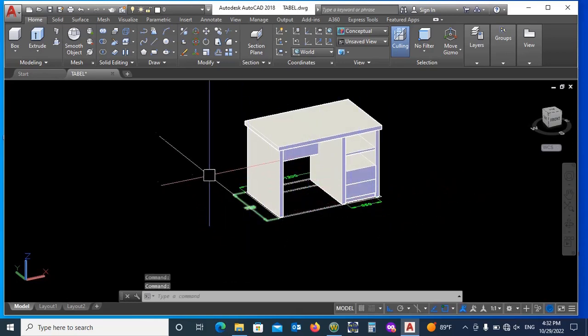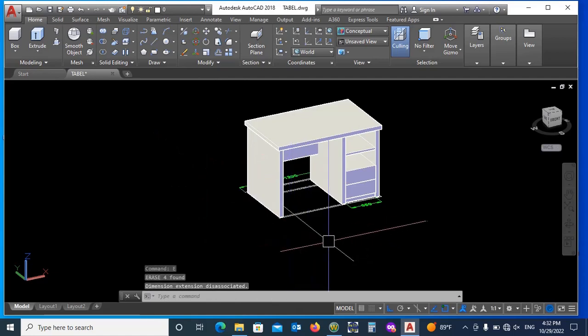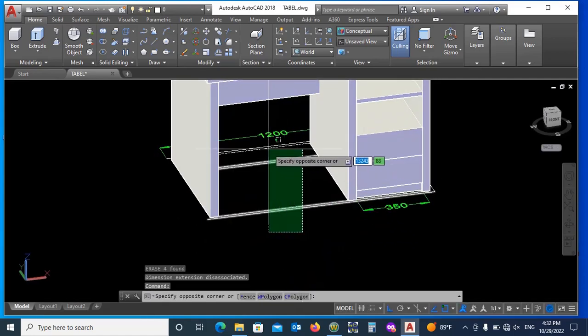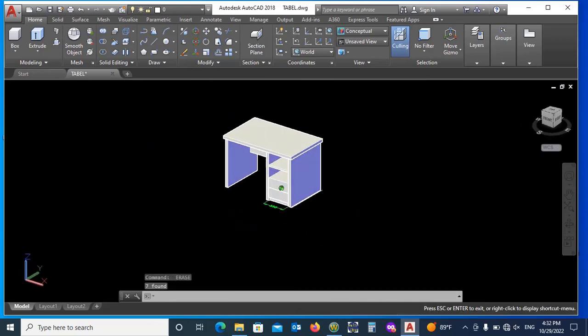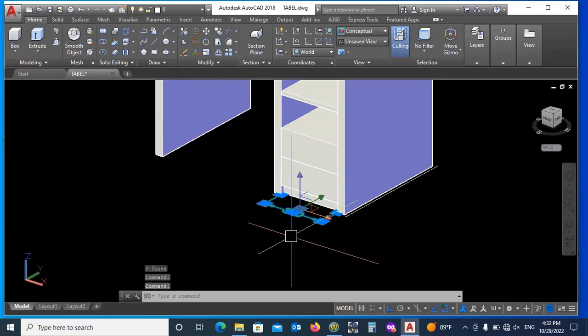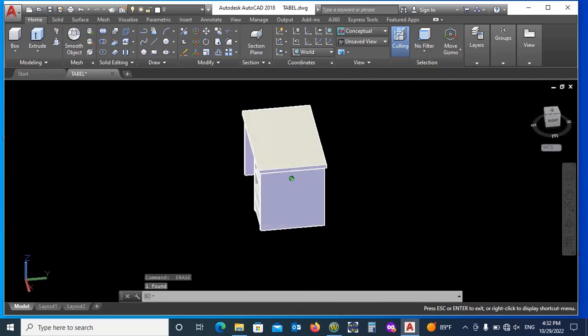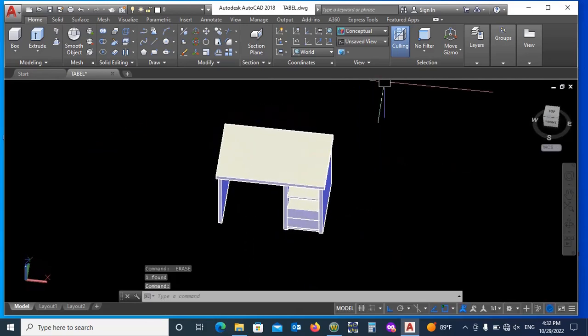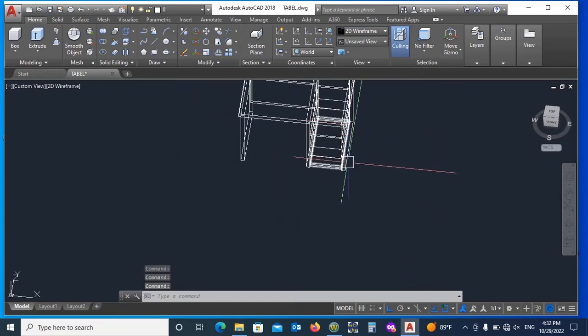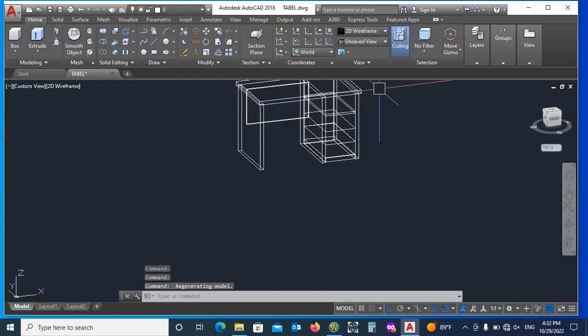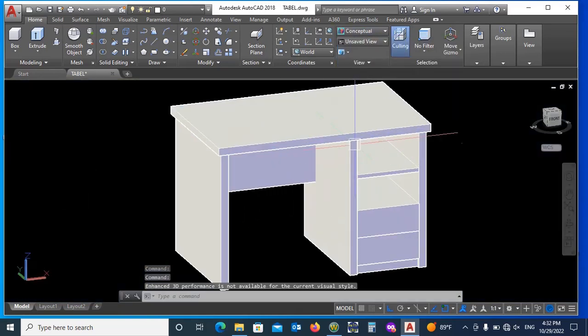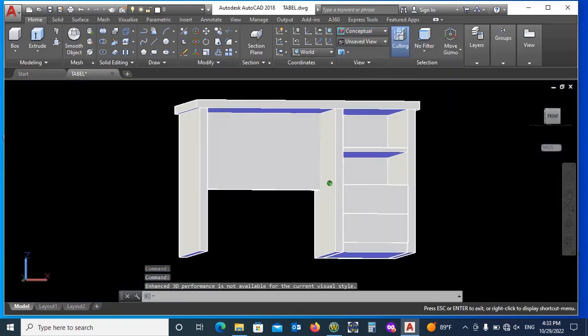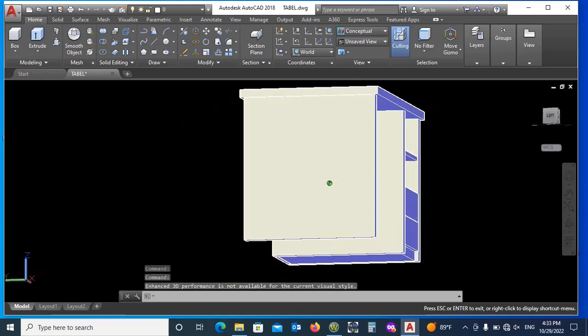Now delete unnecessary lines at base and dimensions also, so that it may not appear in 3D view. Now check it from all sides and find the missing part if any, and adjust before material setup.